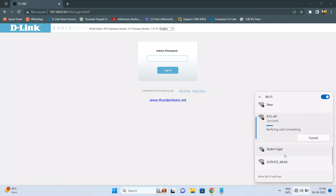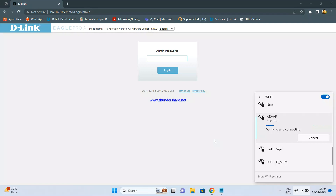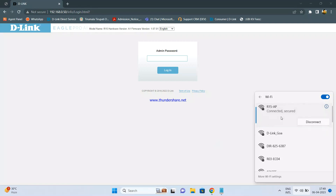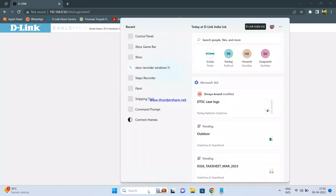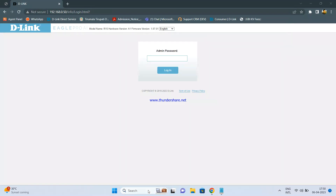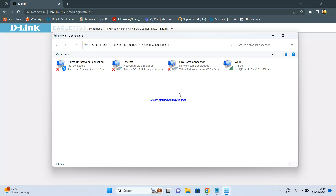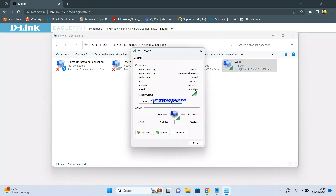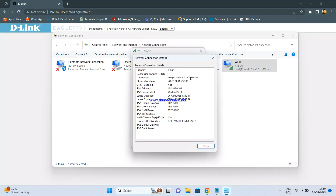Click Next. Once connected, you will be able to access the Internet from R15. The Internet will be coming from your main router and extended by the R15. You have now configured the D-Link R15 as an access point. If you check, you are getting a gateway from your main router at 192.168.0.1, which means the router has taken the IP address from your main router.